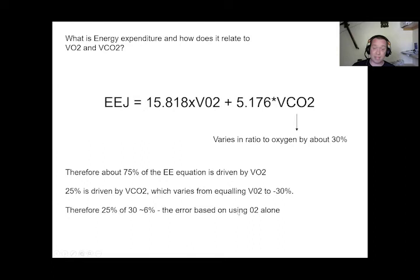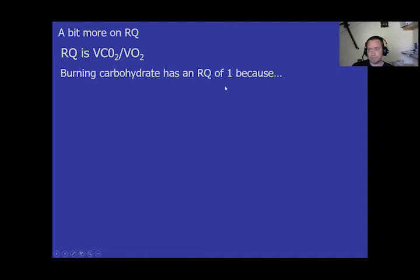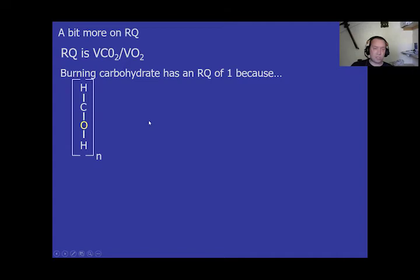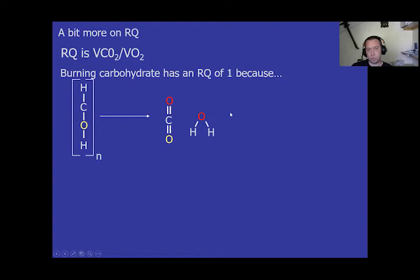The carbon dioxide can vary in ratio to oxygen by about 30%, and 75% of the energy expenditure equation is driven by VO2 while 25% is driven by VCO2 — hence the ~6% error from using O2 alone. Burning pure carbohydrate gives an RQ of 1, because the basic carbohydrate unit — a carbon with one oxygen and two hydrogens — requires one molecule of oxygen to fully oxidize, producing one molecule of carbon dioxide and one of water, giving a 1:1 ratio.